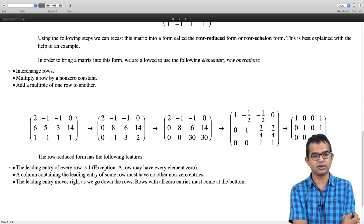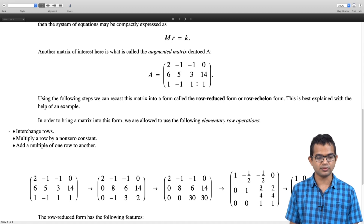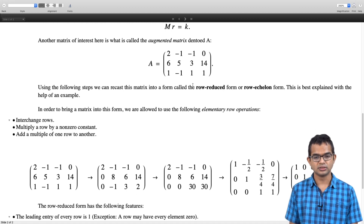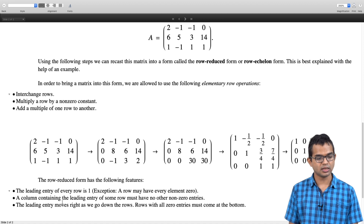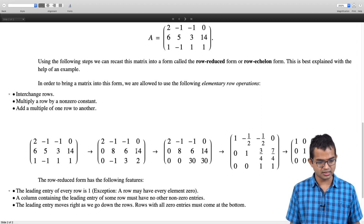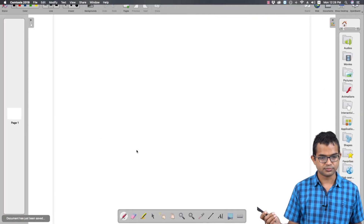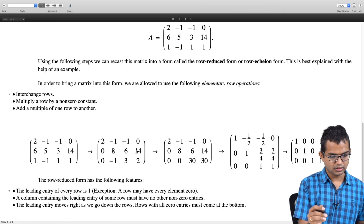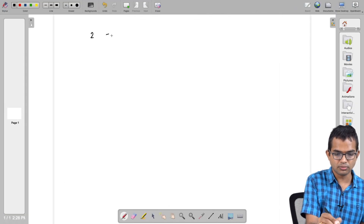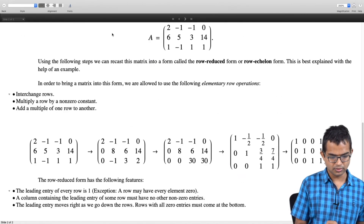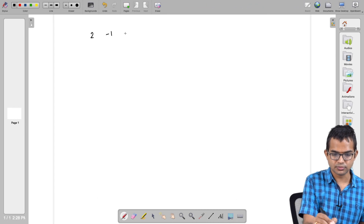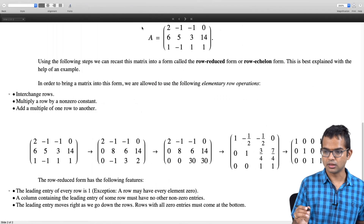These three operations are called elementary row operations. With the aid of these, you can bring a matrix into the row echelon form. Starting with the augmented matrix: 2, minus 1, minus 1, 0 in the first row; 6, 5, 3, 14 in the second row; and 1, minus 1, 1, 1 in the third row.